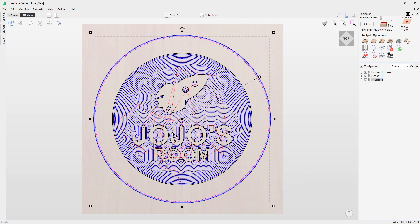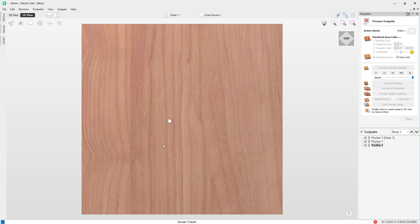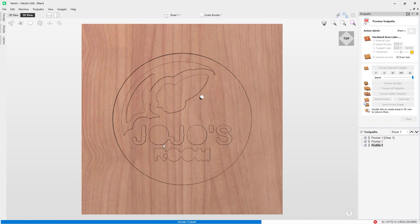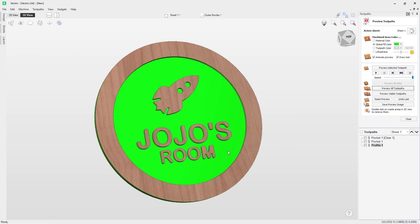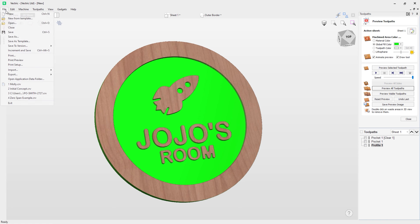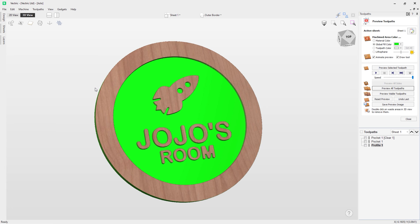Because we associated the rocket artwork to the Artwork layer and Jojo to the Name layer, both have been taken into account. Changing the fill color to green and previewing, you can see just how quickly we managed to make a new file using a template — that's how powerful this feature is. Go to File > Save As and save it as Jojo. That brings us to the end of our tutorial on how to use job templates, demonstrating efficient ways to create repeatable jobs quickly without overwriting your original template data.